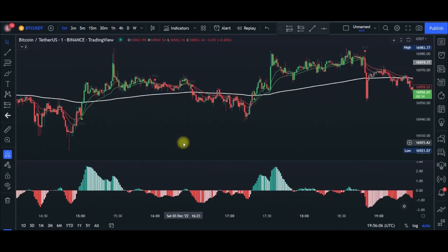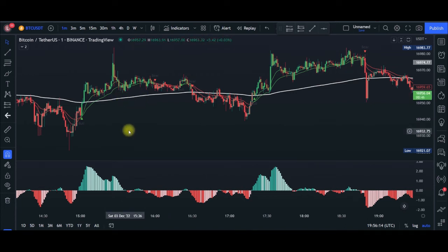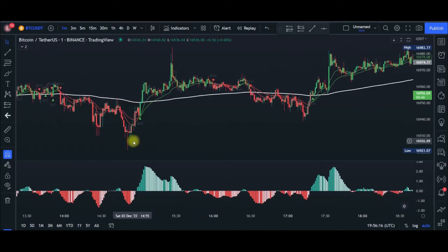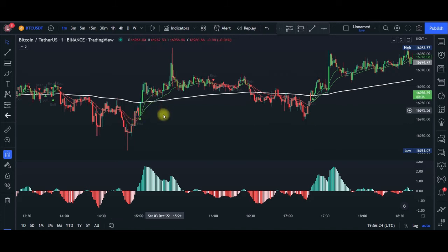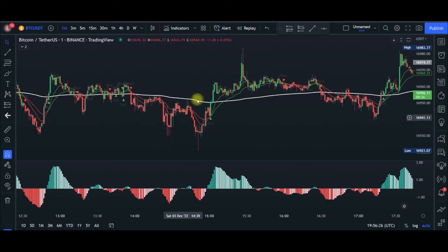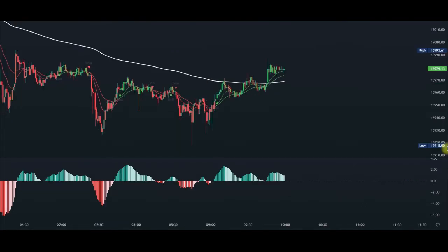What we are doing here is using the 200 moving average — this white line — to follow the trend in the market. We want to always take a buy signal whenever the TraderXO indicator is trading above the 200 moving average, and then we'll take a sell signal whenever the TraderXO is trading below the 200 moving average.